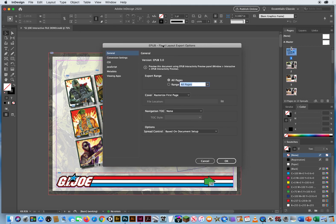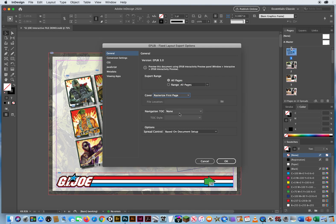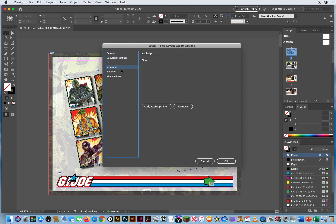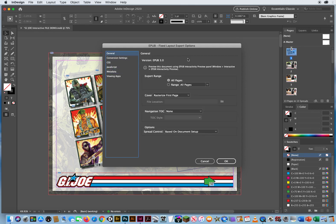It's going to give me the settings. Export the range of all pages. Rasterize the first page — yeah, of course, it's all seen on screen. There's no table of contents. Based on the document setup is fine. I'm going to keep all the defaults here and not change anything. Just keep it on the defaults and click OK.